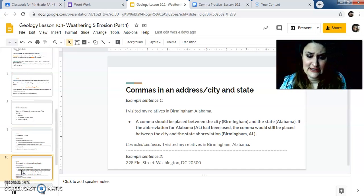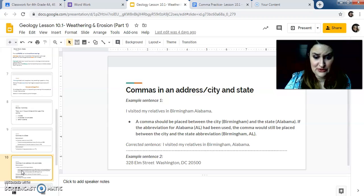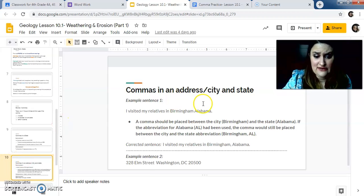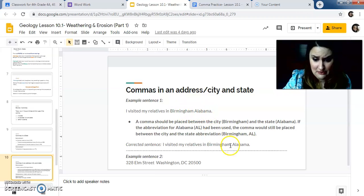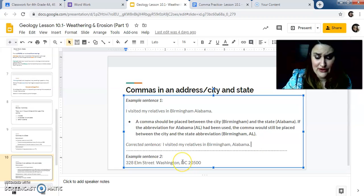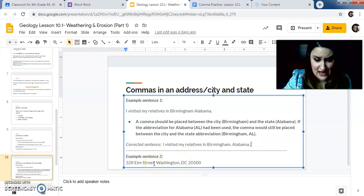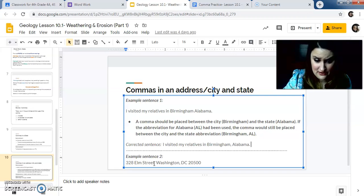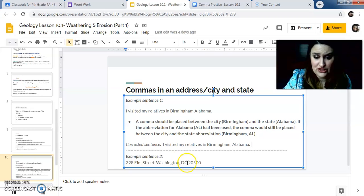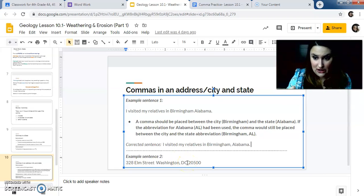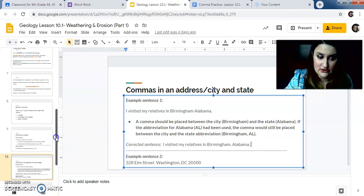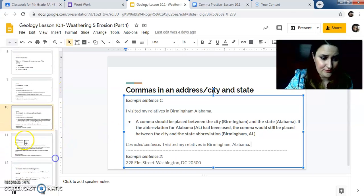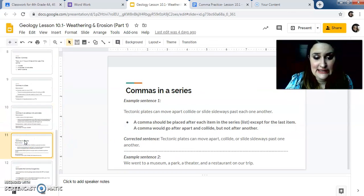Commas in an address and city and state. The comma always goes between the city and the state. So right here, Birmingham, Alabama. The city is Birmingham. The state is Alabama. You put a comma in between. You can see it down here. If it's an abbreviation, it still does that. You don't need a comma after the street. I'm seeing a lot of people do that. You do not need a comma there. You're putting a comma after Washington in between Washington and D.C. You're separating the city from the state. You don't need to worry about other stuff for now. I mean, you can, but you don't need to.